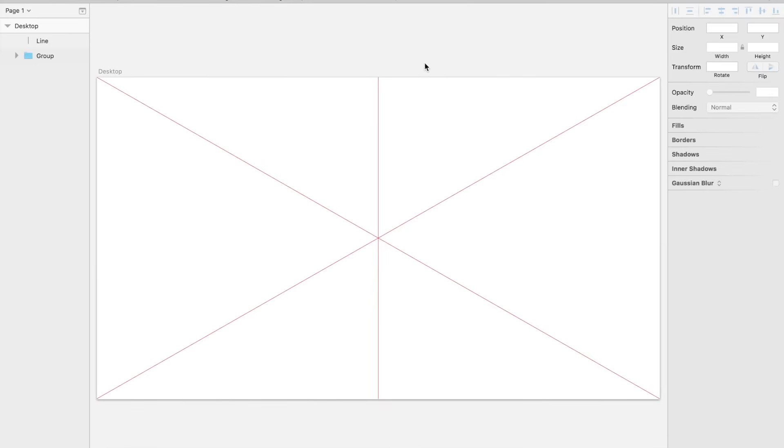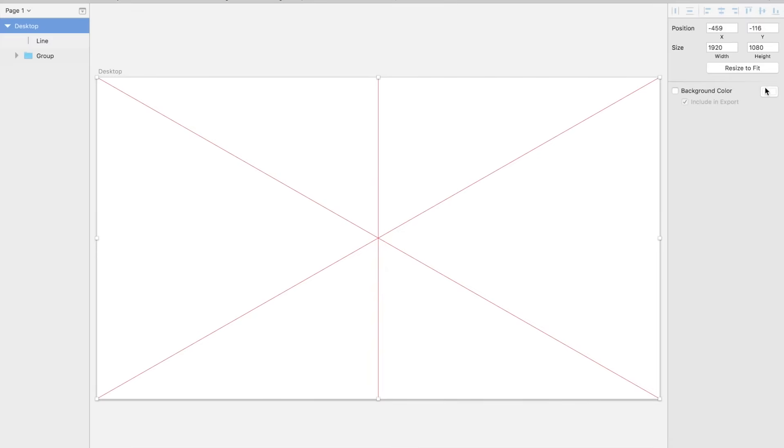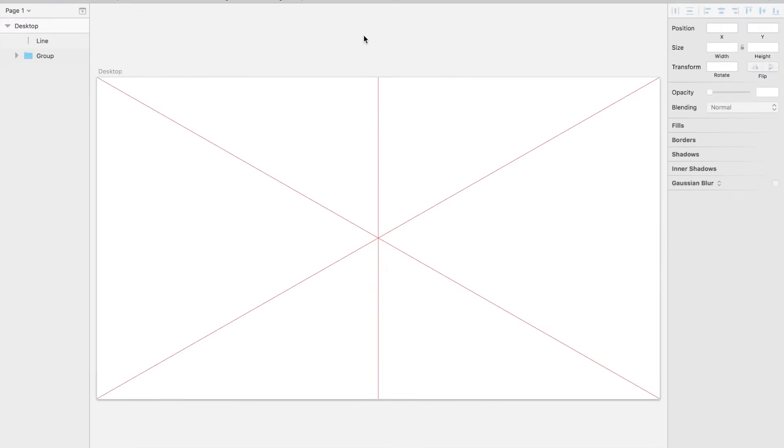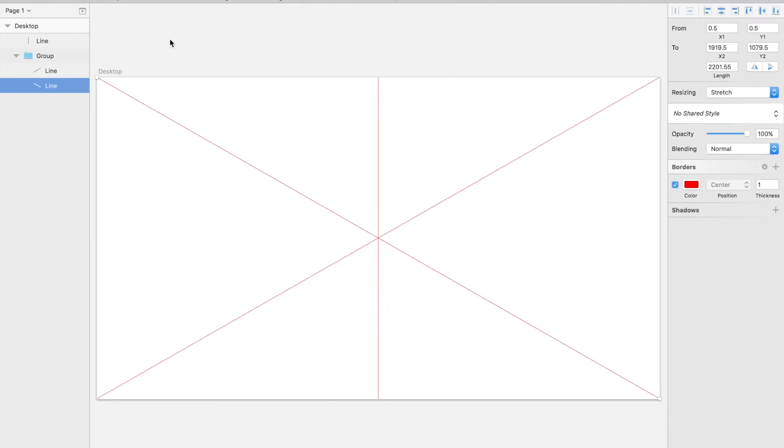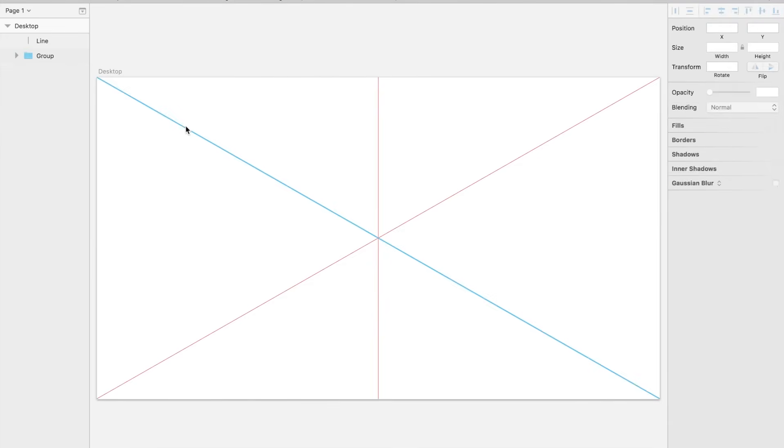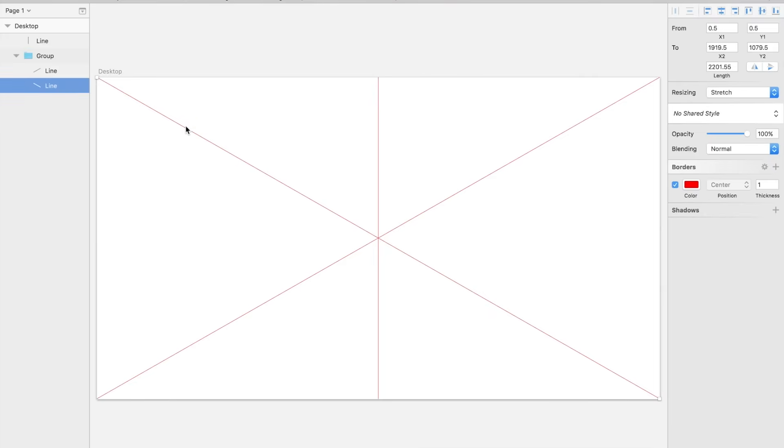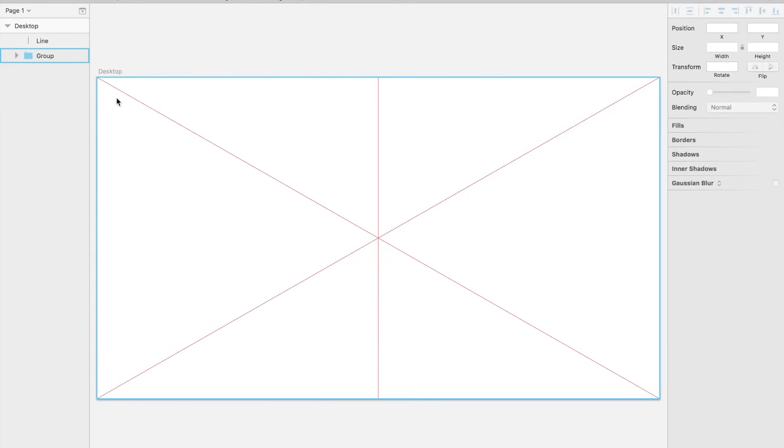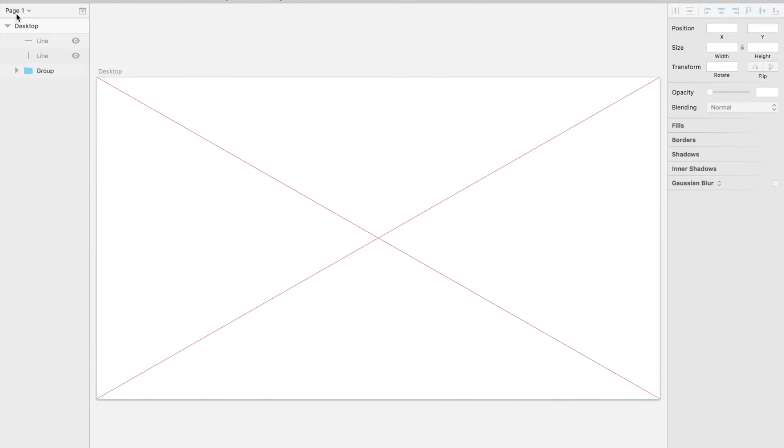So we're going to go into Sketch. I have a 1920x1080 artboard and what I did here was I just did two diagonals, two red diagonals from corner to corner.